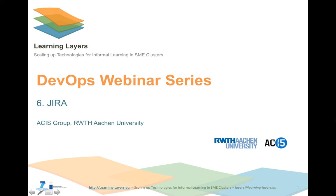Hello and welcome. We continue our Learning Layers DevOps webinar series with presenting Jira as the main issue tracker in the project. This webinar will give you a very brief overview about the most important functionalities of Jira for Layers.